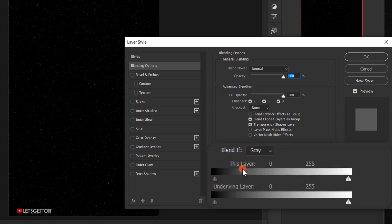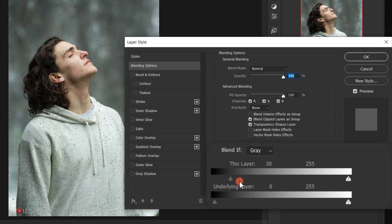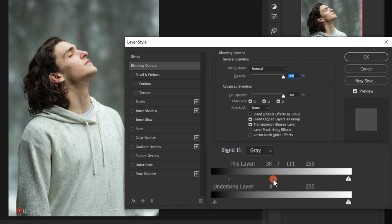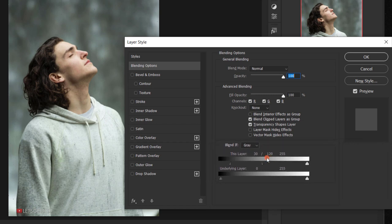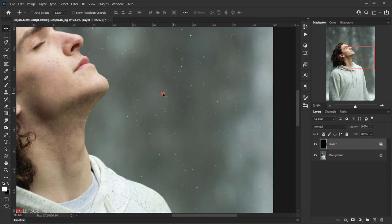In the Blend If section on the 'This Layer' slider, take the black slider and move it to the right to around 30. Then hold Alt (or Option) and click on that slider to split it, and move the right half to 120. Press OK. As you can see, we now have only the tiny white dots.